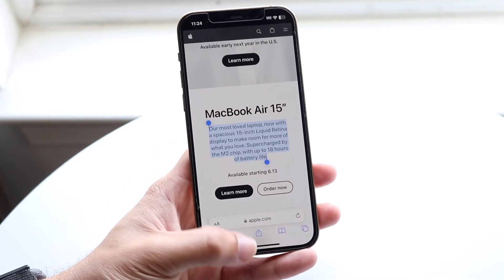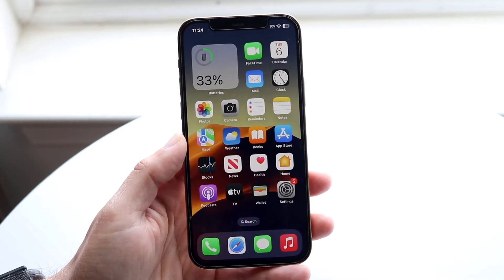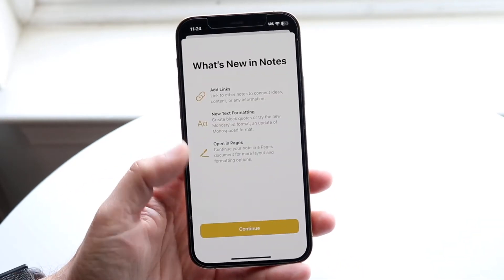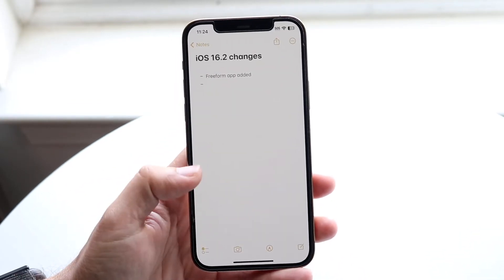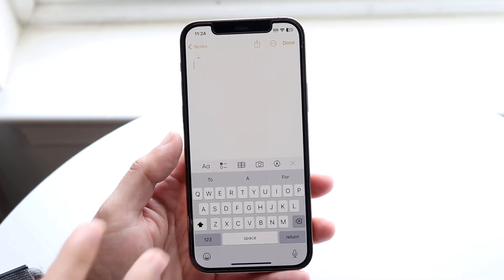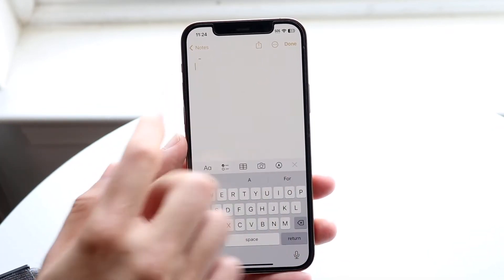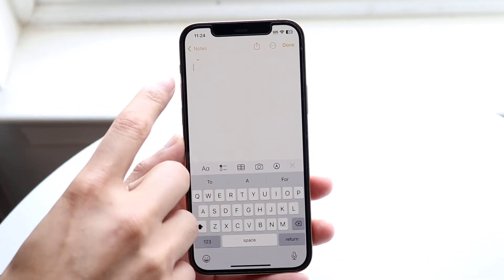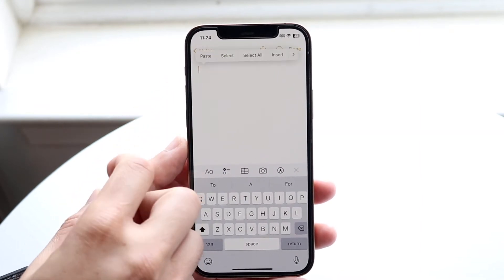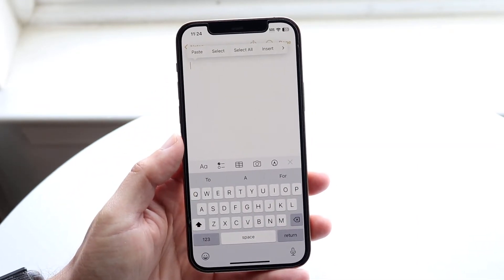Now you can make your way over to wherever you want to paste this text. In this case, I'll open up my Notes application. If you want to paste that text, tap on exactly wherever that cursor is blinking.